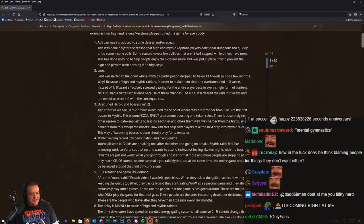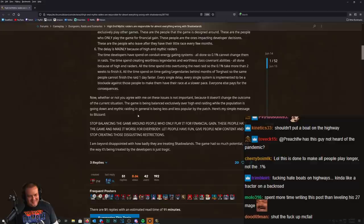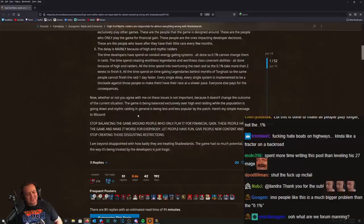How the fuck do you pay for these consequences? I guarantee you've never been in this situation because none of this makes any sense. Now whether or not you agree with me, I don't, by the way, on these issues is not important. It doesn't change the outcome of the current situation. You're right.